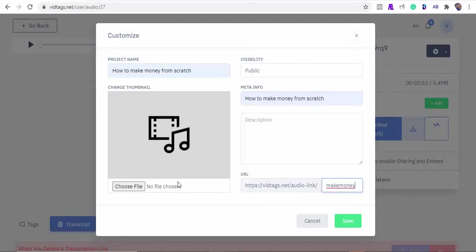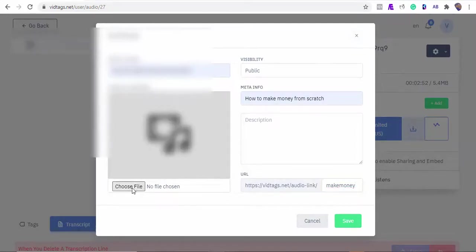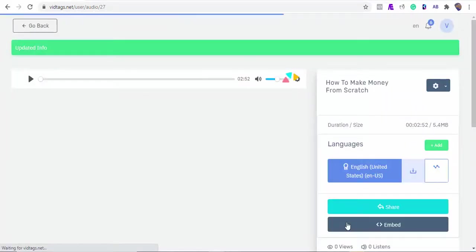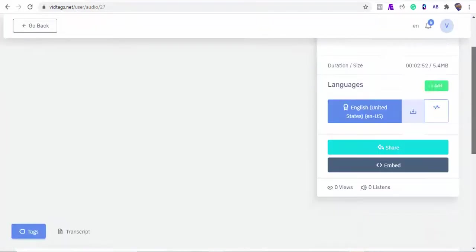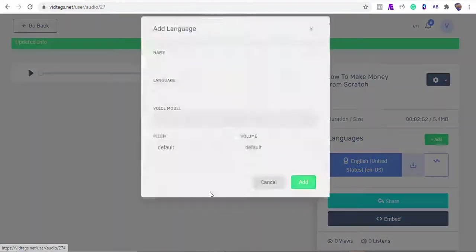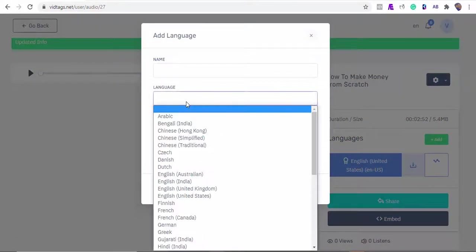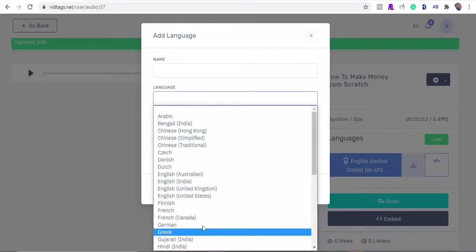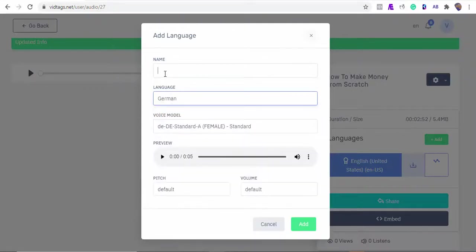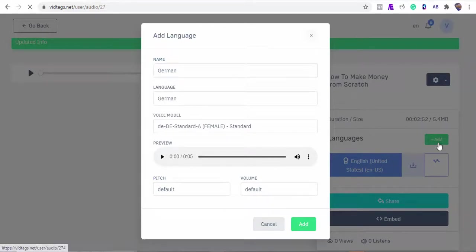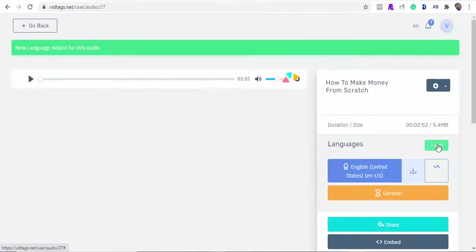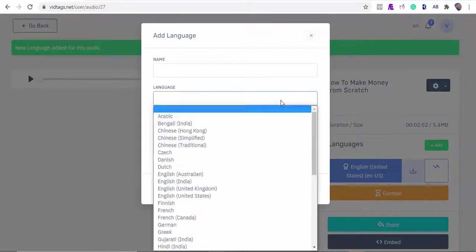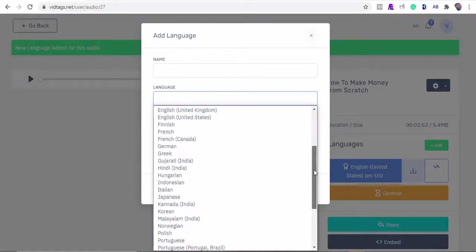Also, you can upload your cover thumbnail here. Did I also tell you you can also translate the audio file into other languages? Yes, you can, with your AI friend VidTags. Let's get the German version of our audio. We can add one more language. Okay, say Italian. Italian it is then.